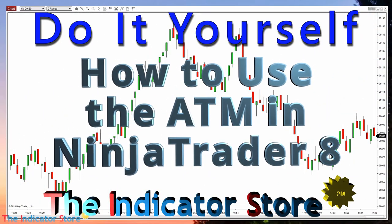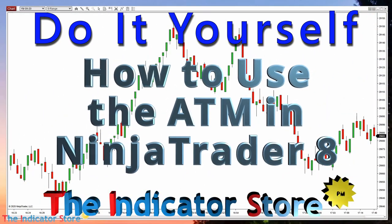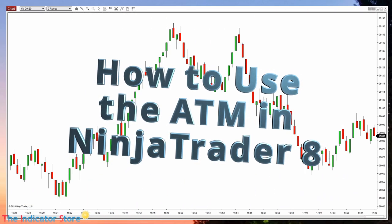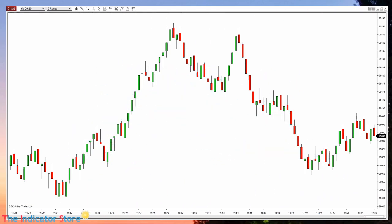Hello everyone, welcome to a new video of the Indicator Store. Today we are going to review the ATM, a system used by NinjaTrader to manage trades, and we are also going to review a connection method that is very useful to test our ATMs.